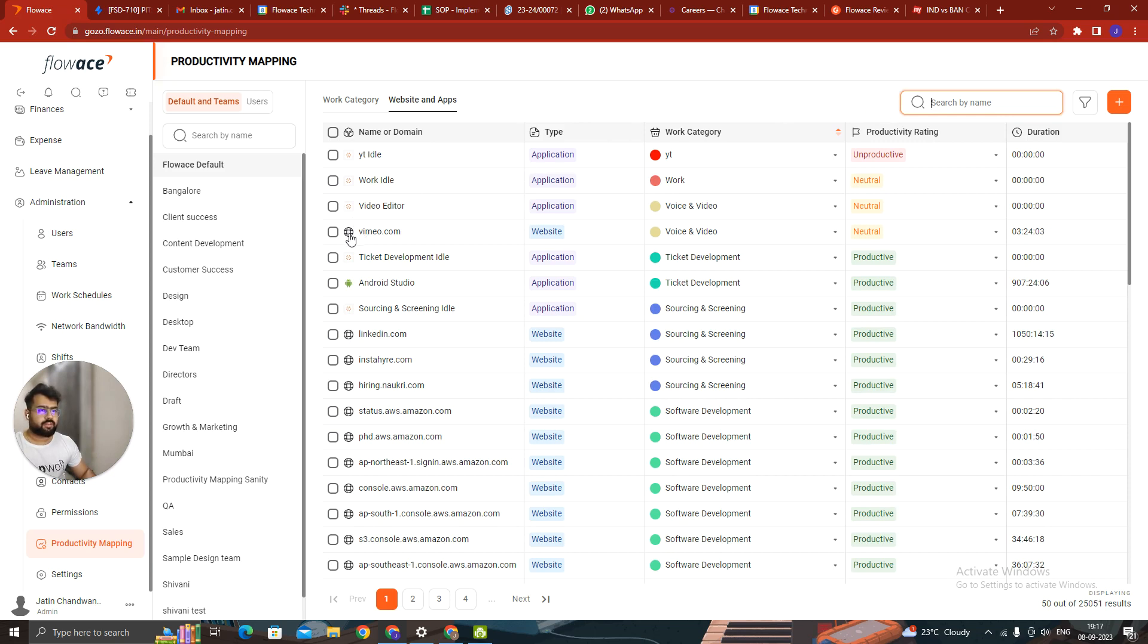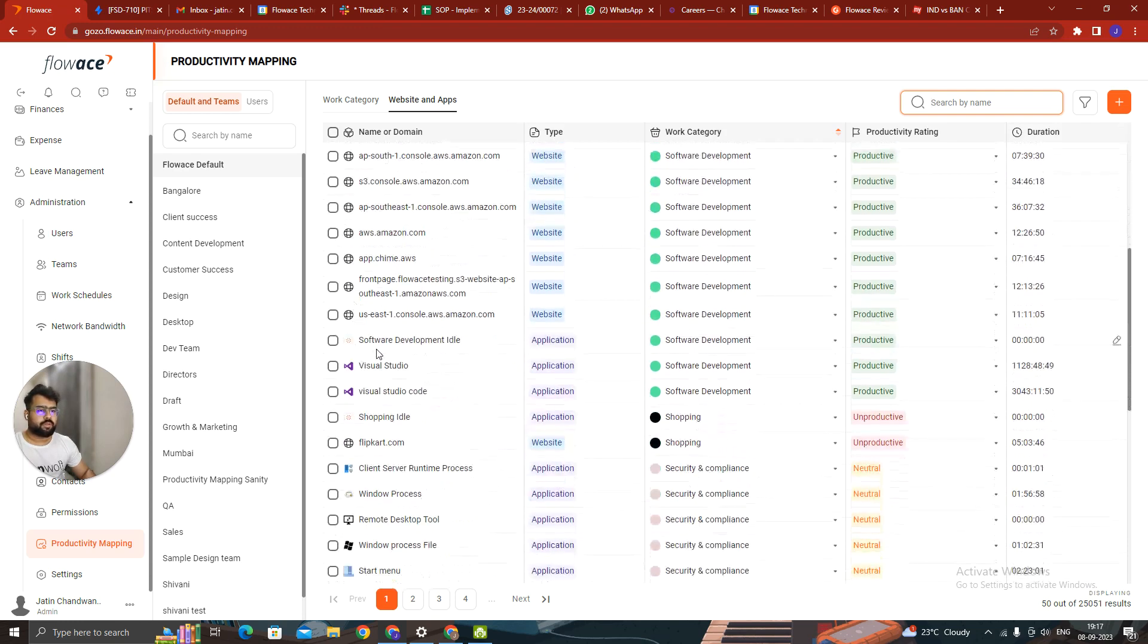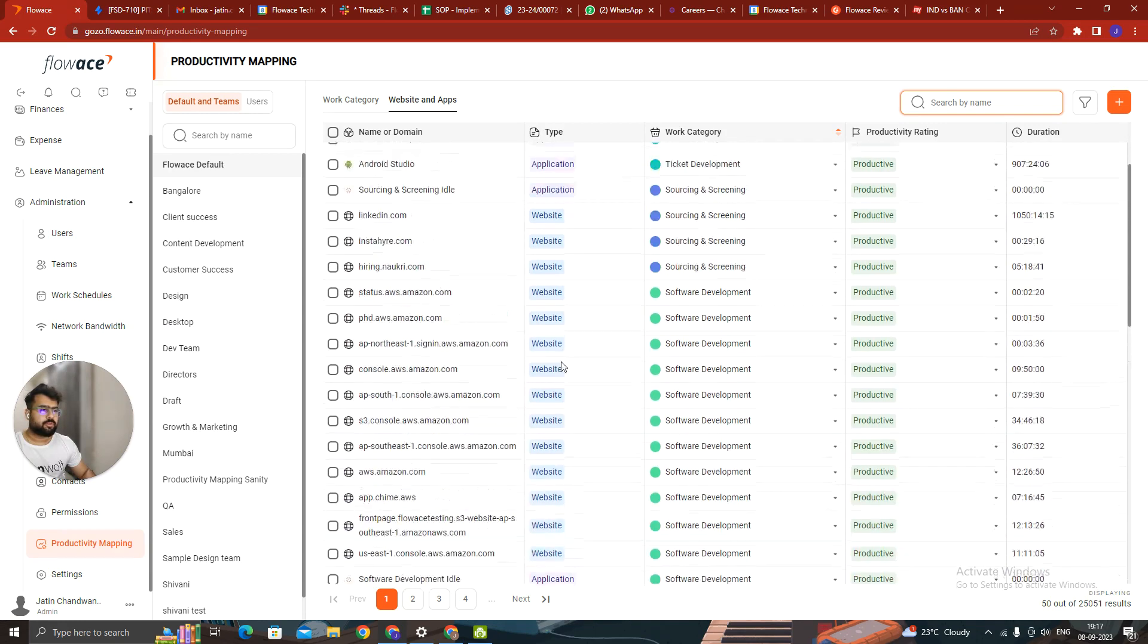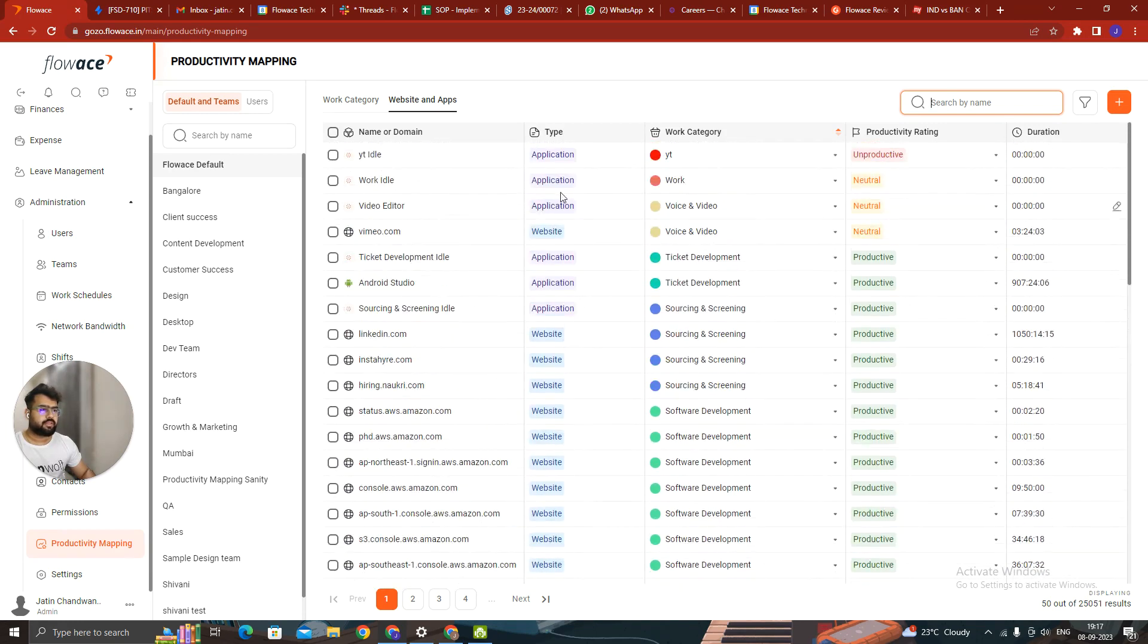You can see the sign. If it is a website, it would be a website sign. If it is an application, it would be... This is an Android Studio. In case there is an application, you would see the sign of the application. Also in the type, it is clearly written if it is an application or website.